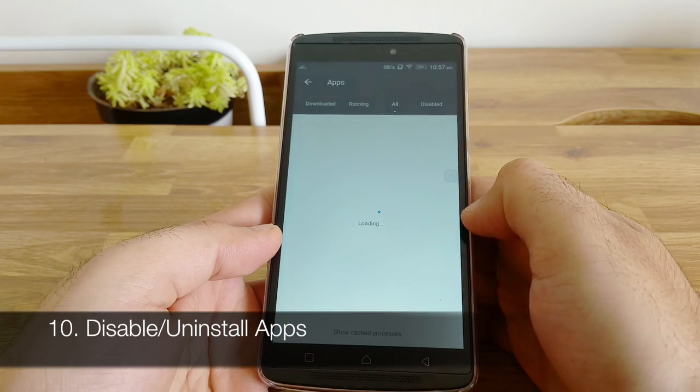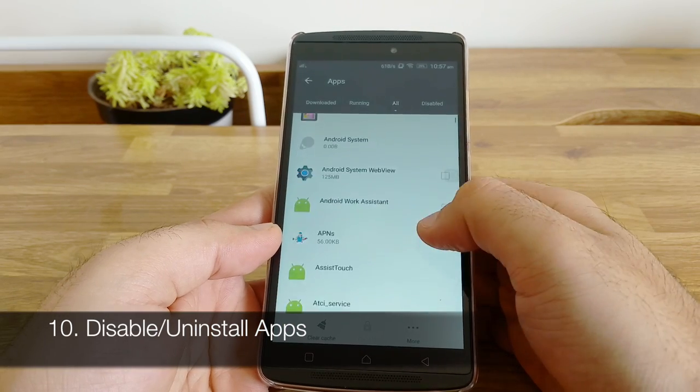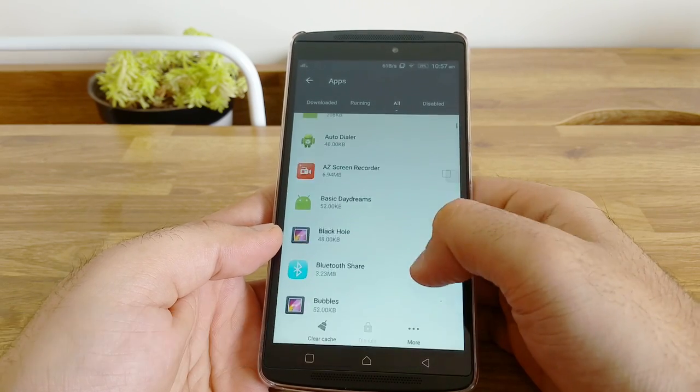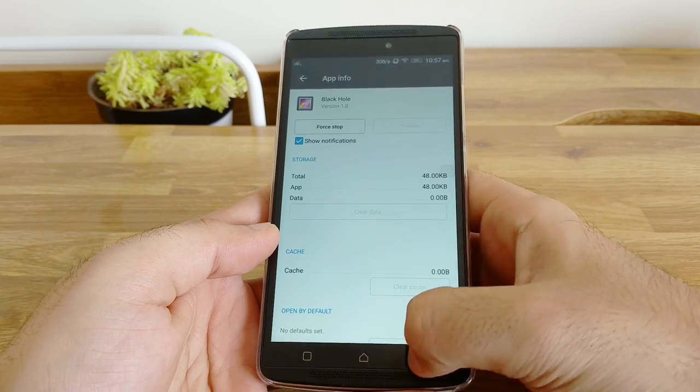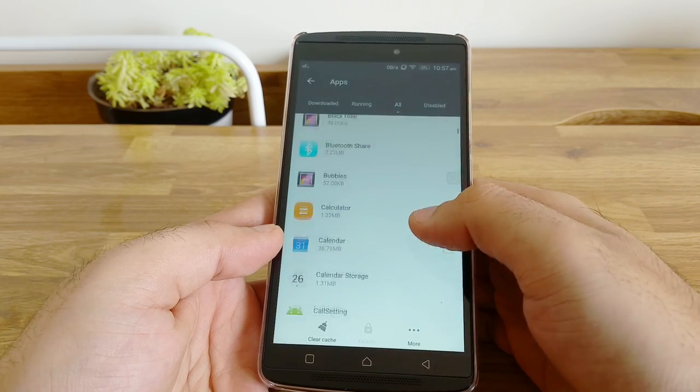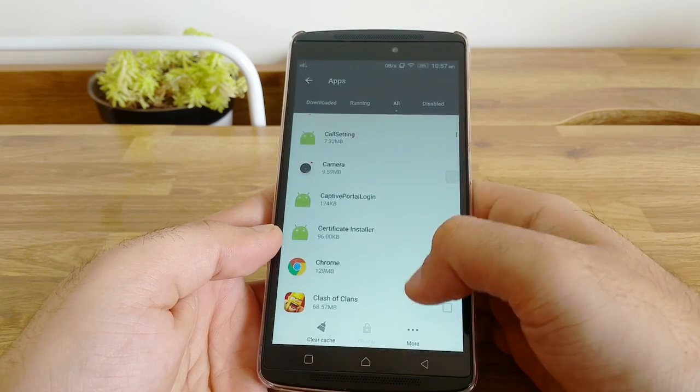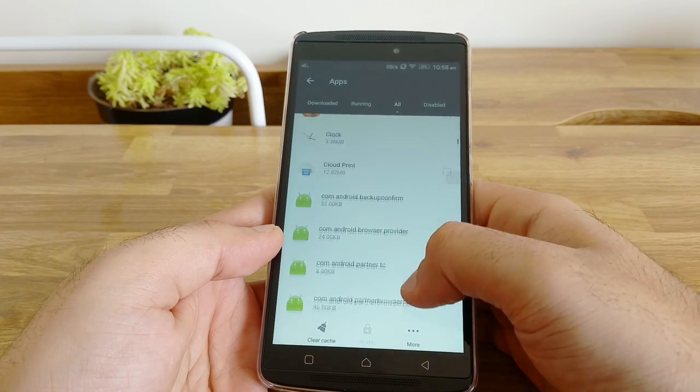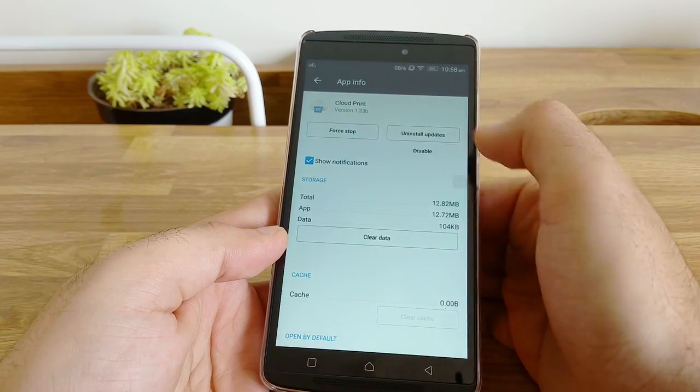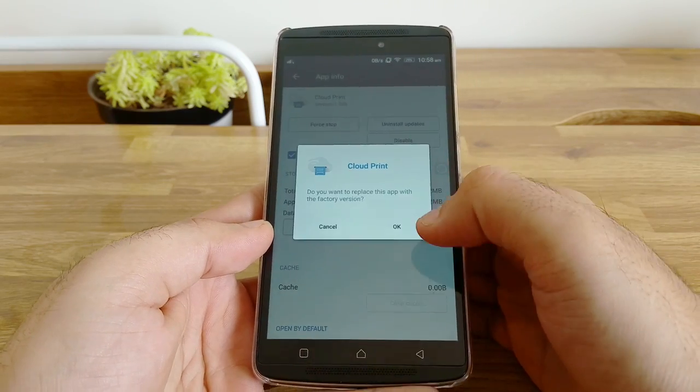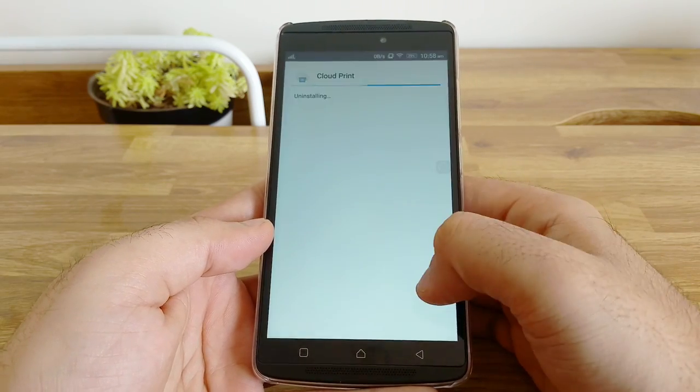Disable and uninstall apps like Game Store, Cloud Print, etc. which come out of the box but you will never use it. This will help you get more storage space and also stop unnecessary app services running in the background.